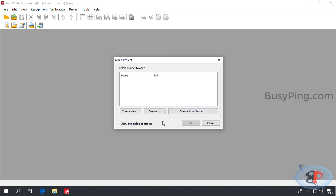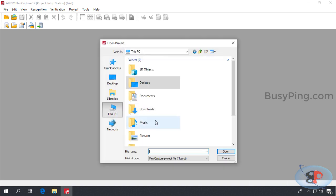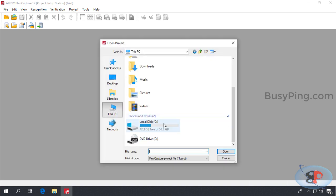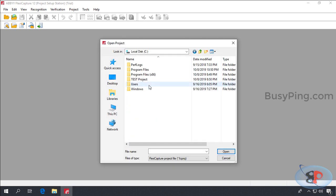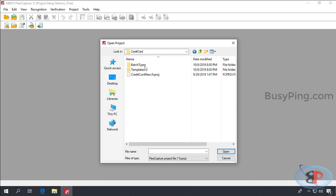We will open the project by clicking Browse. Go to C Drive. Test Project. Credit Card. Then select this file which has the extension fcproj and click Open.